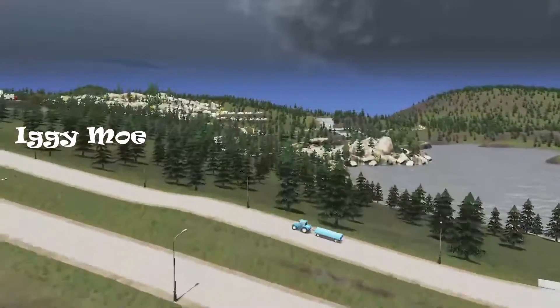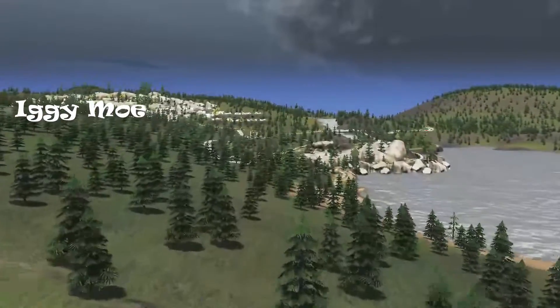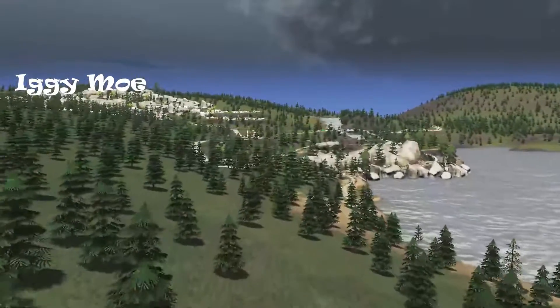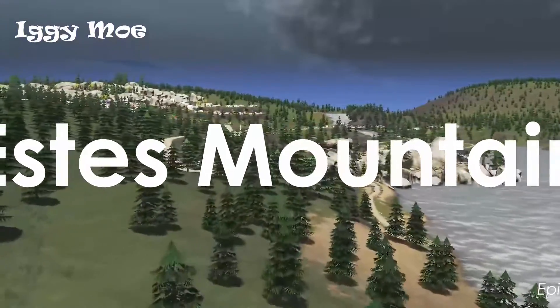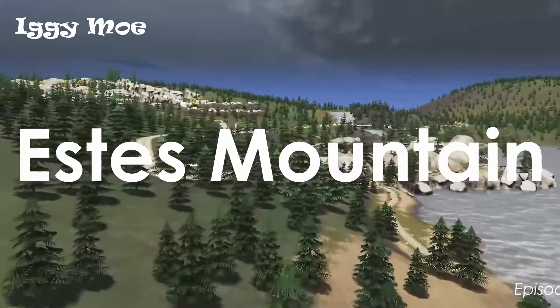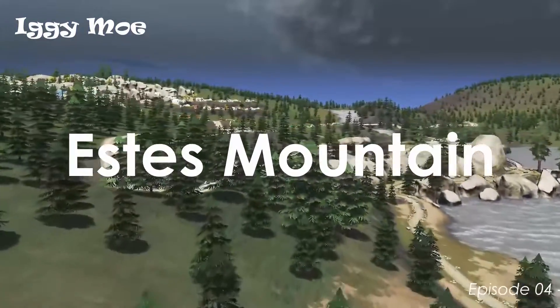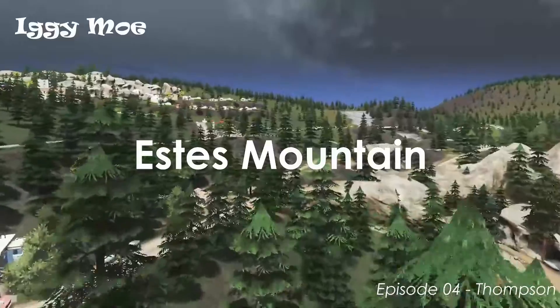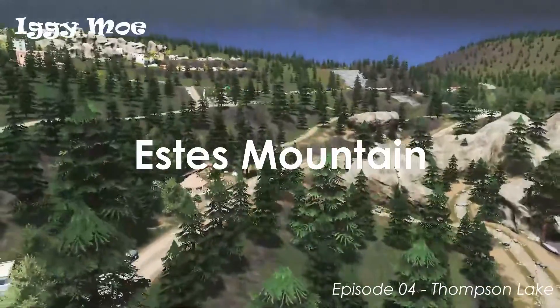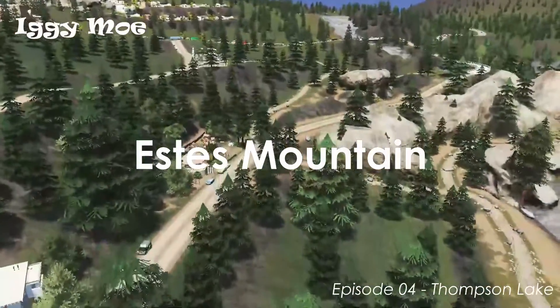Welcome back, my friends. This is our fourth episode of Vesta's Mountain, and today we'll be looking to develop out a kind of a lakefront park area that we know, referred to as Thompson Lake.